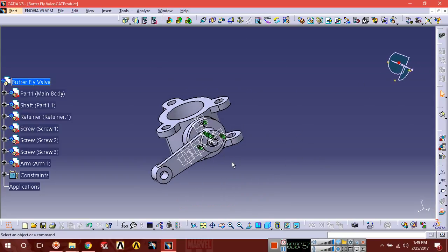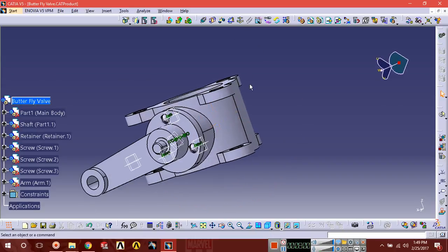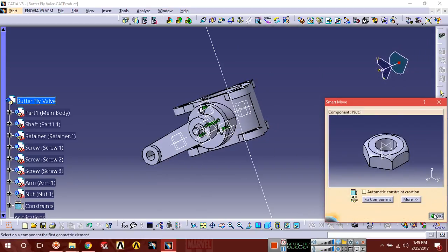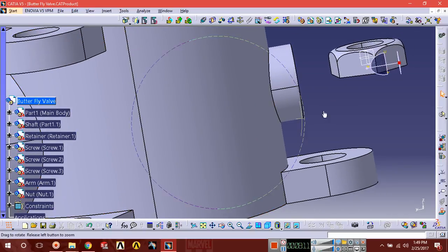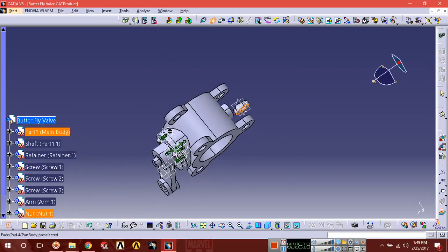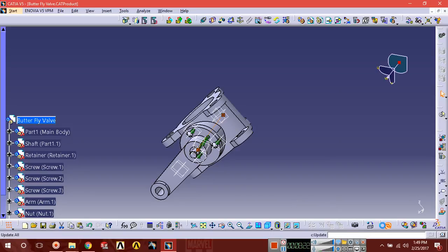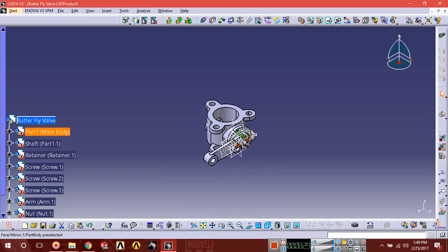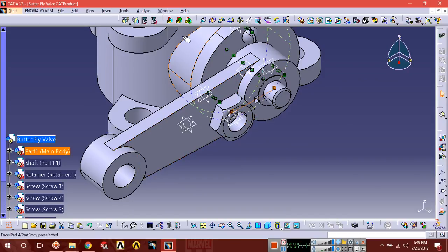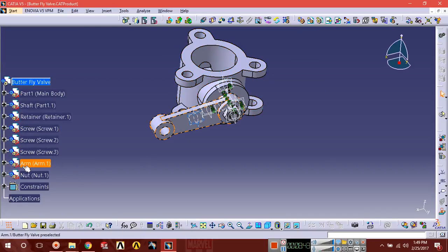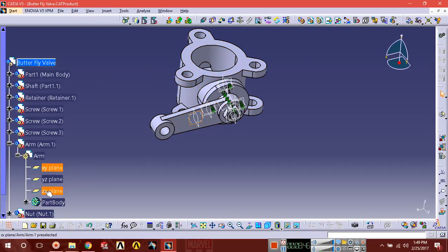Now insert the nut component. Apply contact constraint: select the surface, then select the arm surface. Select coincidence constraint, and here select the axis of the shaft. You can also hide the planes at this point.